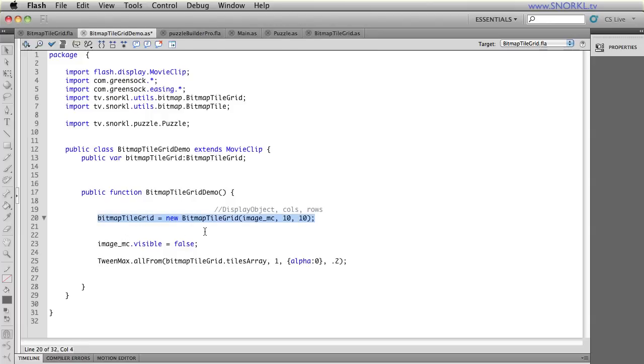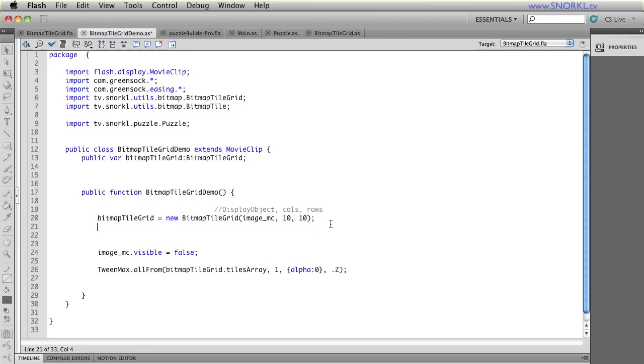So by just setting it up and creating it, I now have access to this whole grid of tiles. And once a bitmap tile grid is created, I also want to make sure that I add it to the stage. And there we go. And then I'm going to turn the original image's visibility to false.